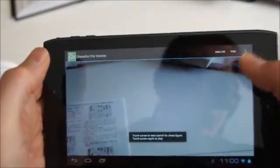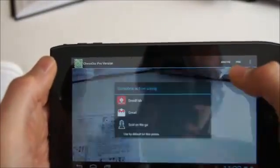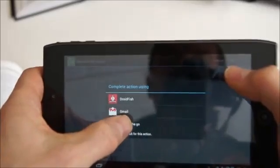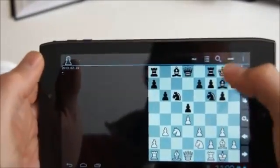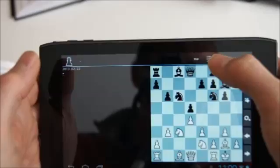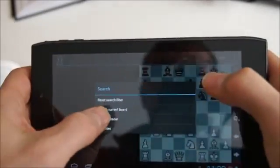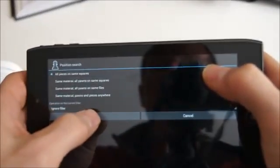SCID on the Go starts with a given position, and now I search for an exact match on the current active database, which returns all the games containing that position. On a moderate speed Android tablet, we can search this 2 million games database in approximately 5 seconds.